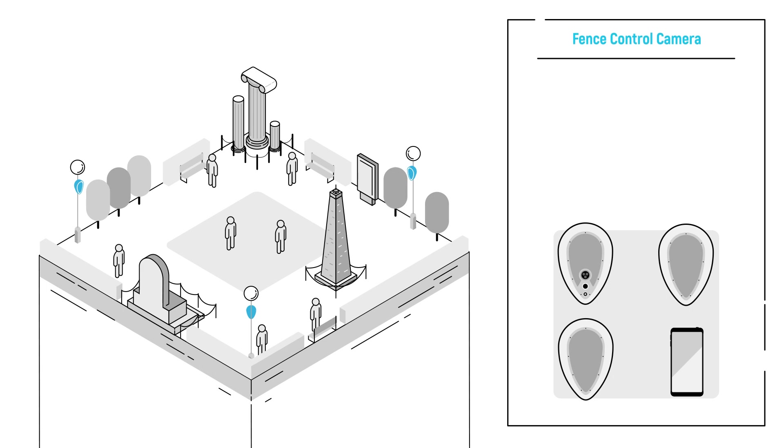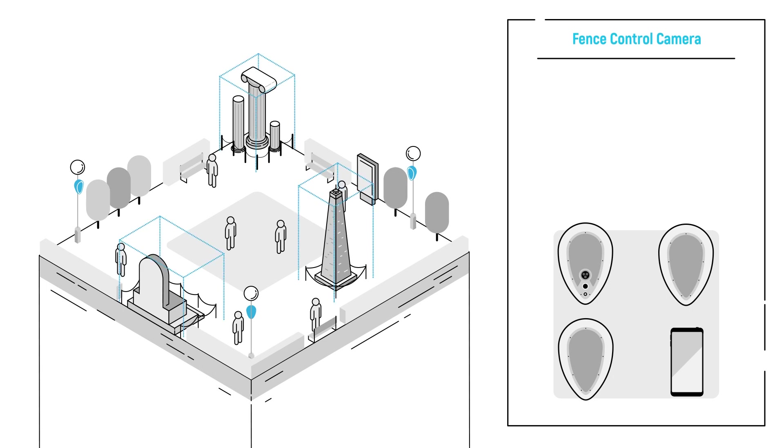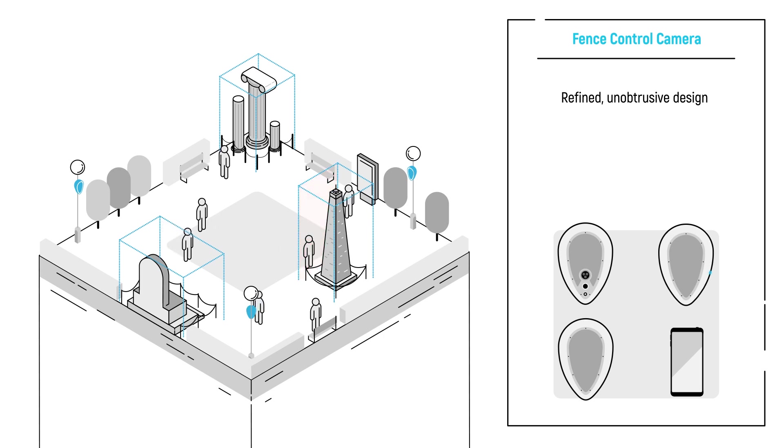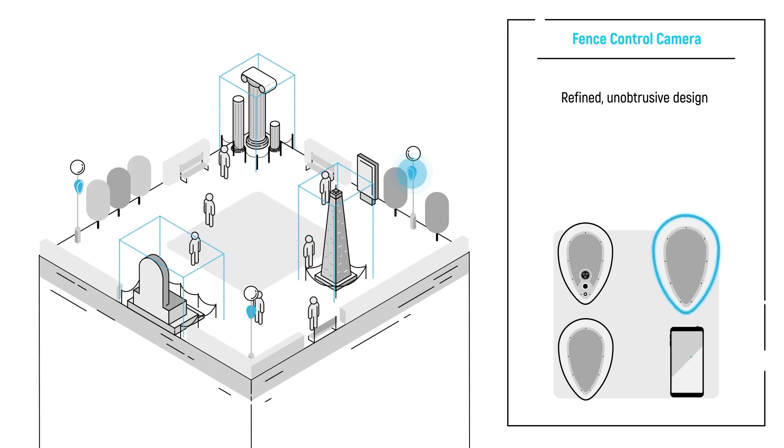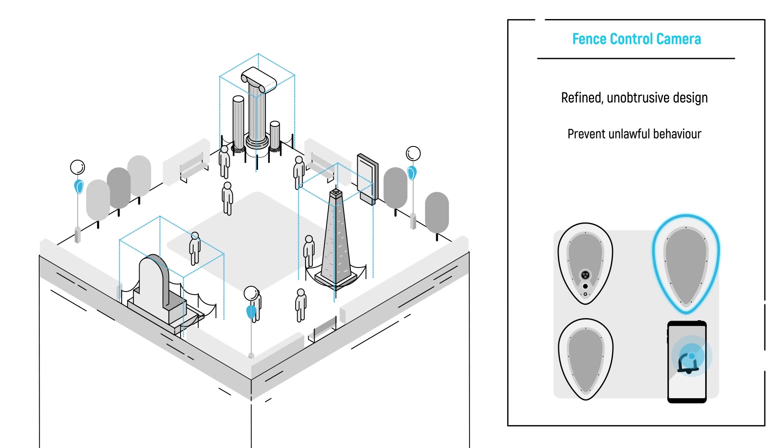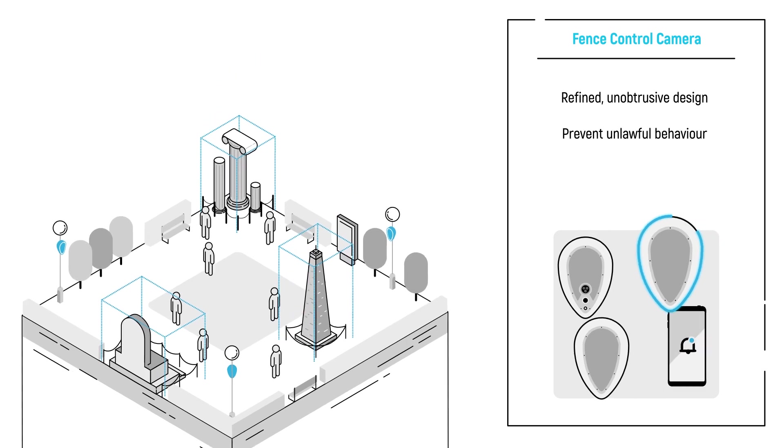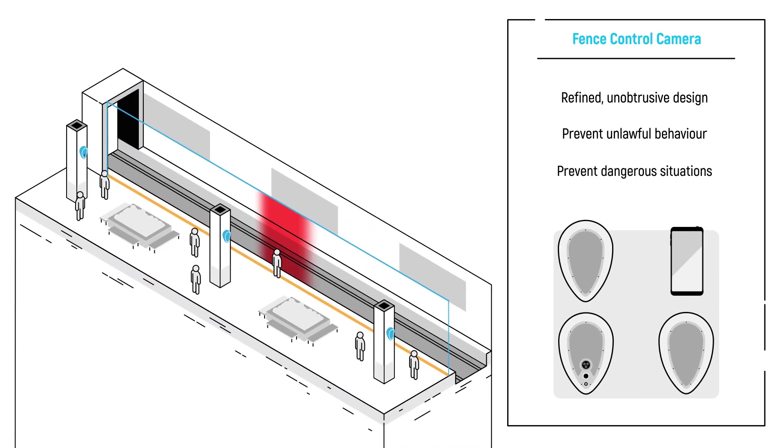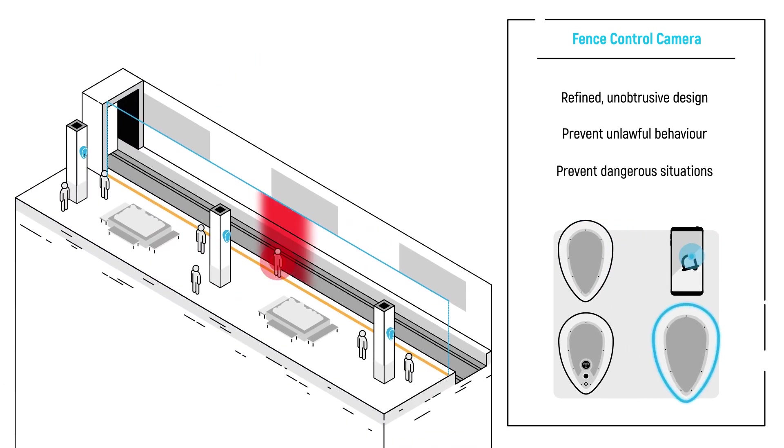Deva can find its spot even in the most exclusive places, thanks to its sleek, unobtrusive design. It can be used to inhibit the access to specific areas and to prevent unlawful behavior or to prevent potentially dangerous situations.